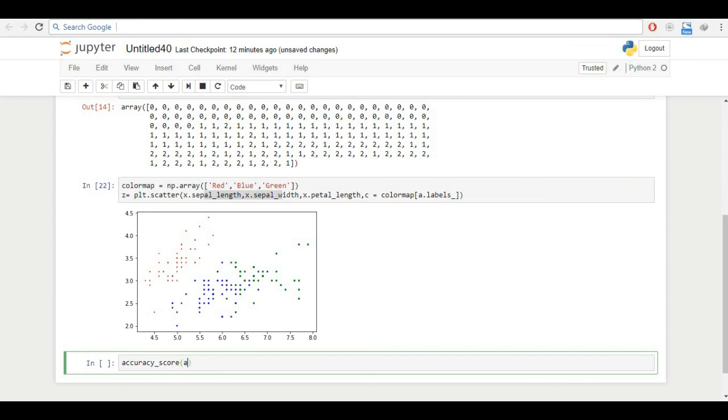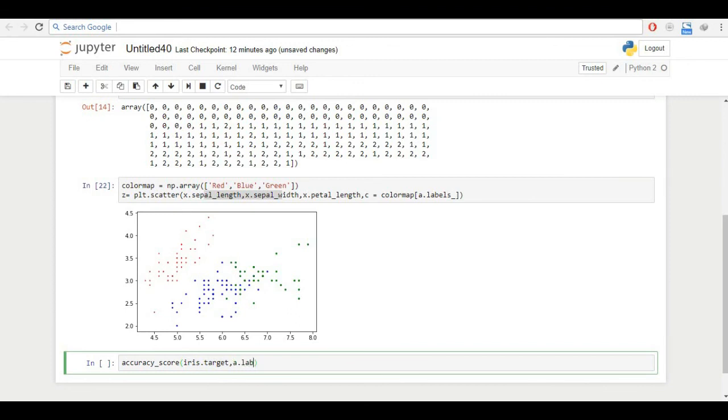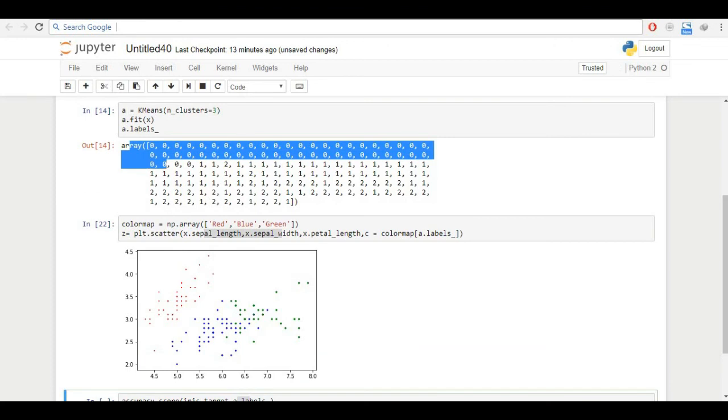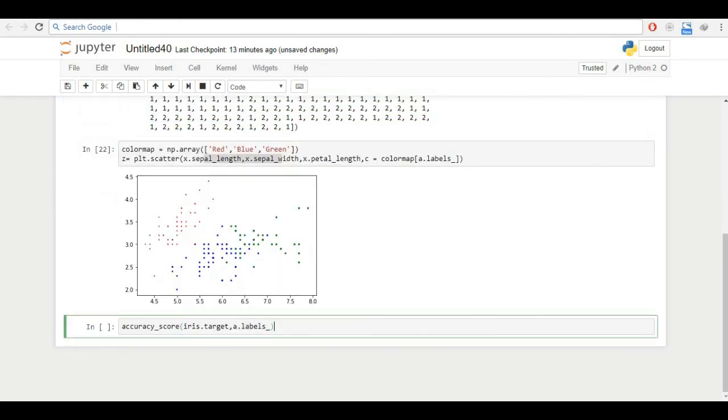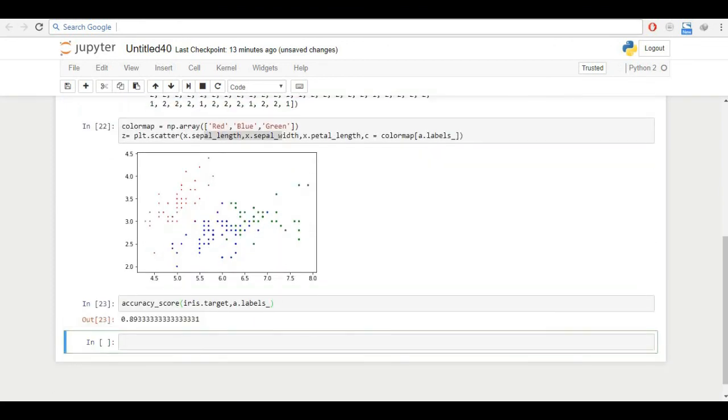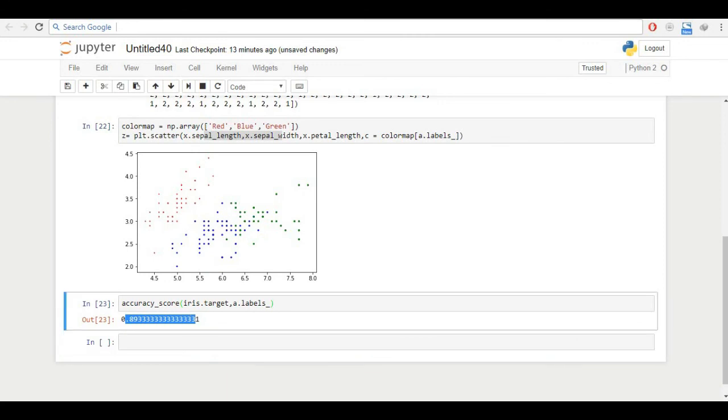So I can just pass the accuracy_score. So first of all, I pass iris.target. If you remember, the target had all those actual readings. The iris.target contains the actual target of each data, and a.labels_ is the calculated, is what we got through our algorithm. This is a.labels_, so let's see what accuracy we have, and it's 89.33%, which is decent or even good accuracy score for any data. The larger data you have, the more you are accurate.